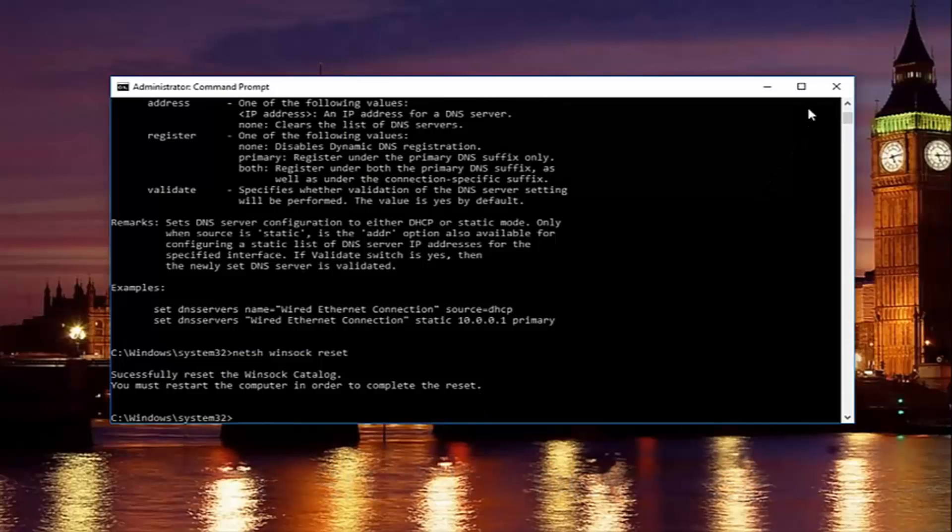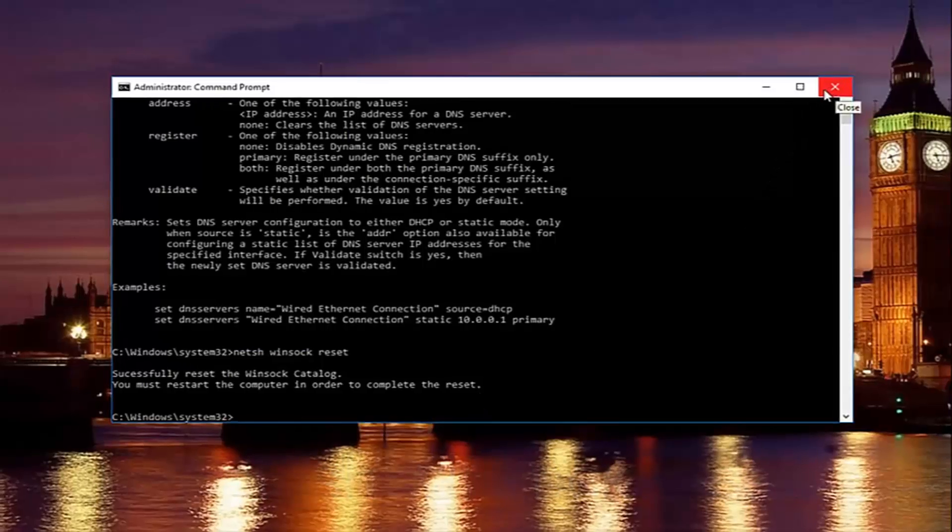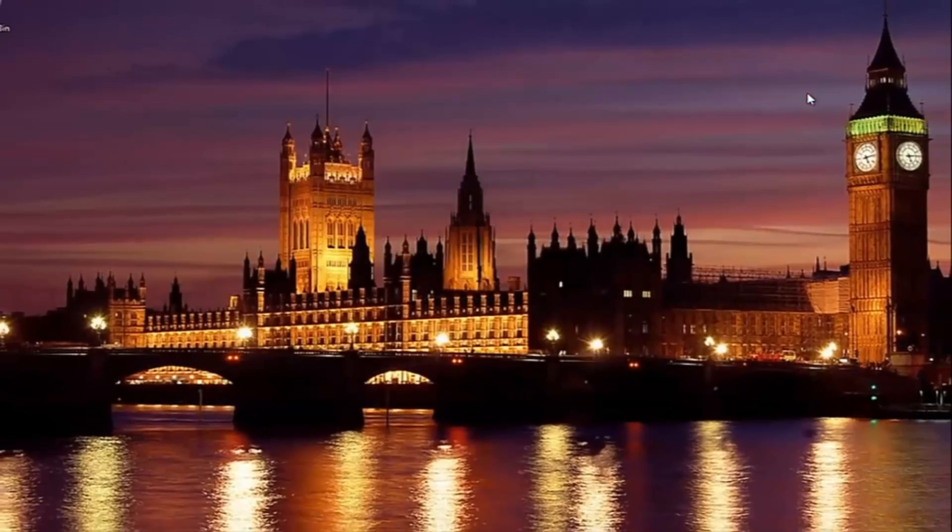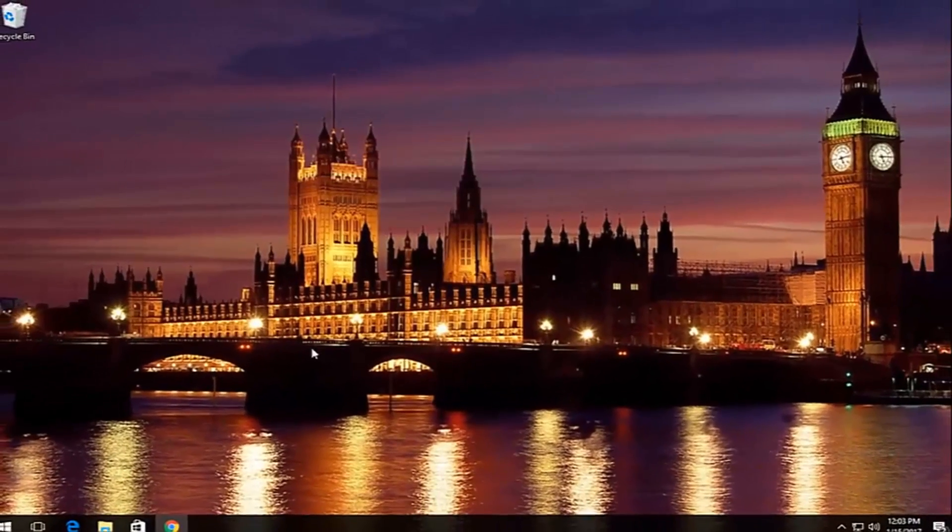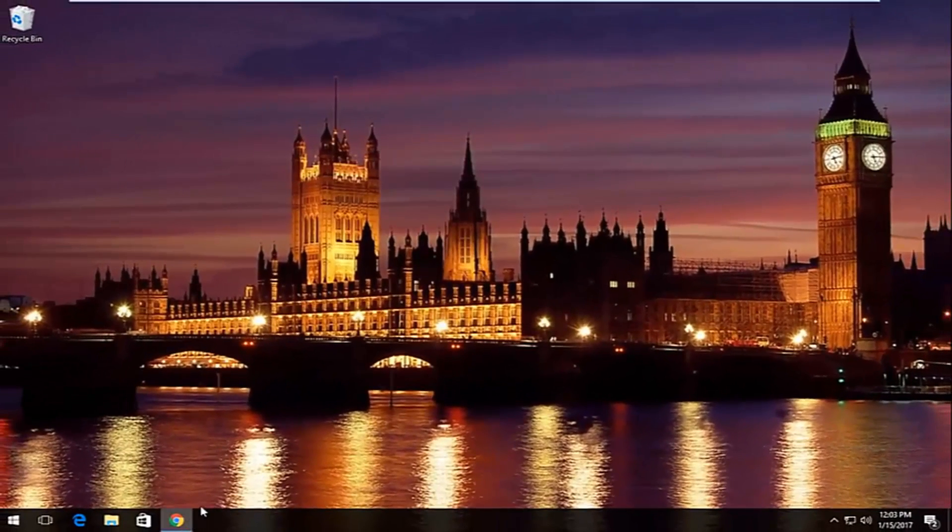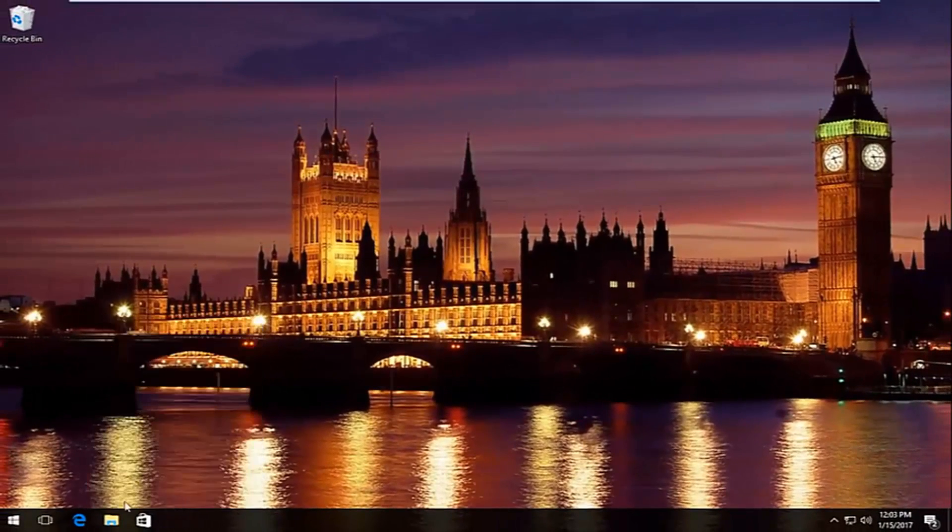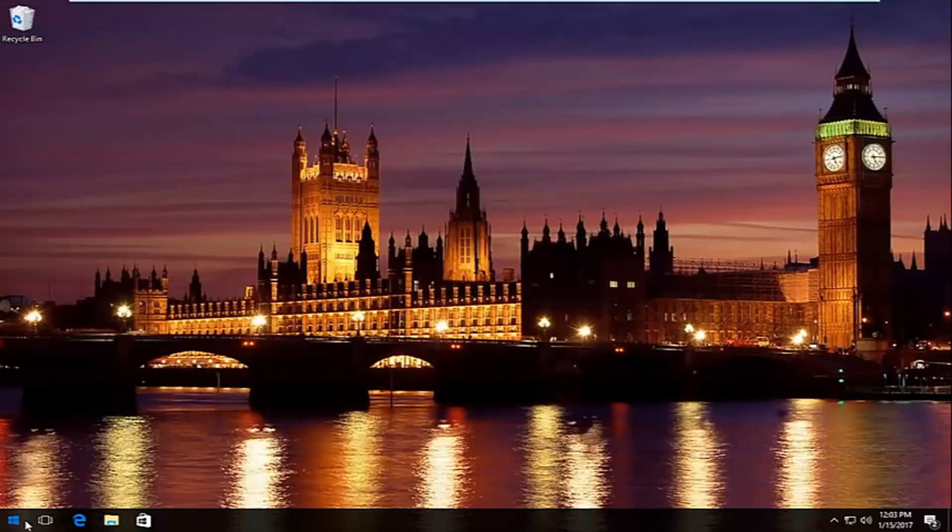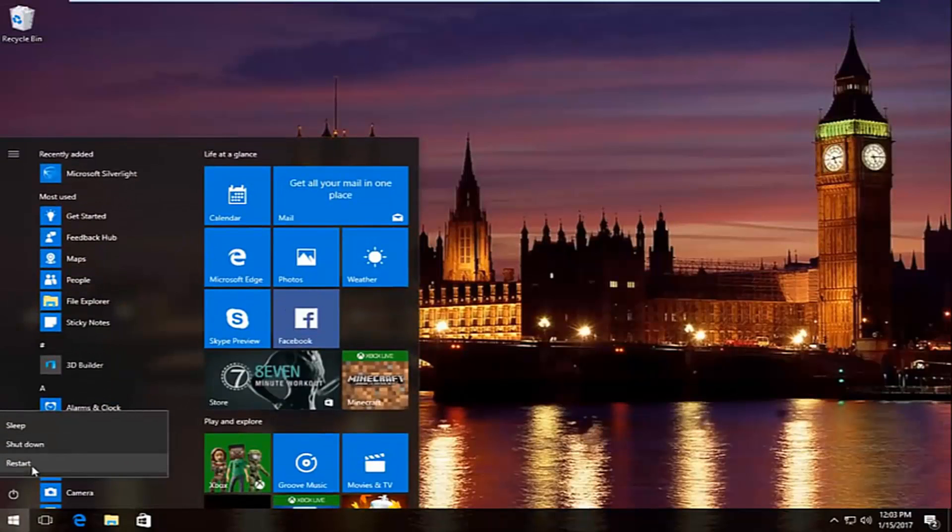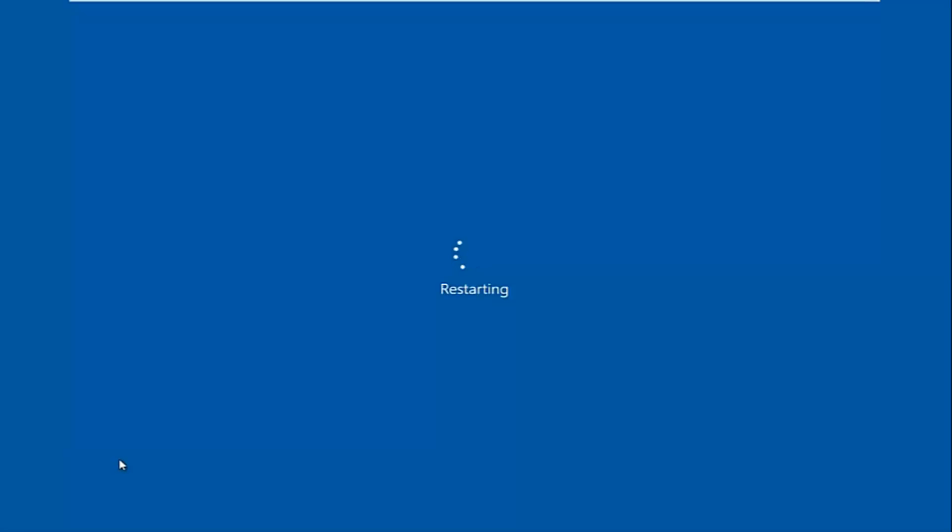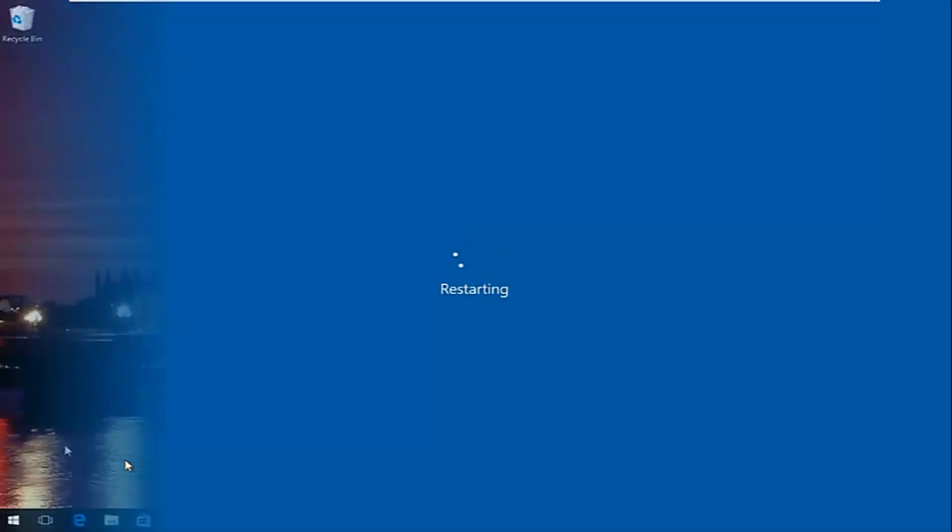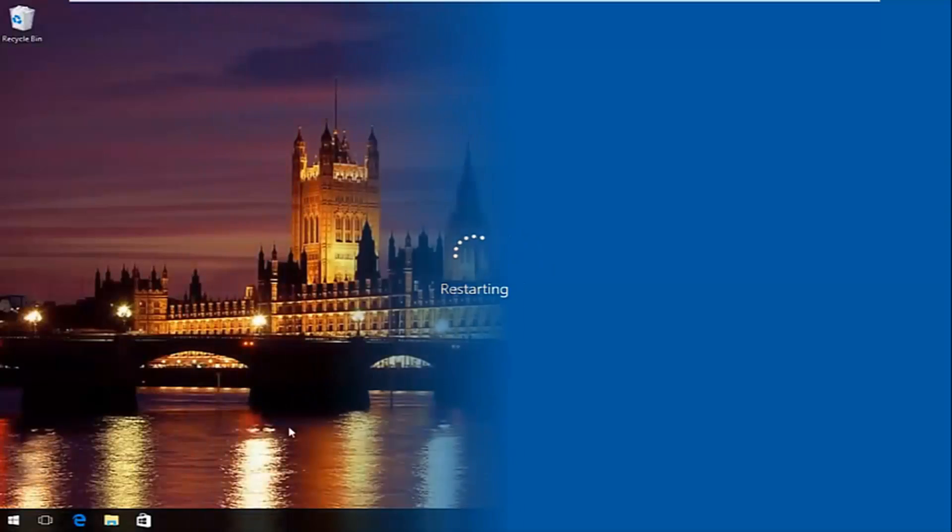So I'm going to restart my computer here by closing out the command prompt window first. Close out of any windows you might have open on your computer or desktop. And I'm going to restart the computer here, and we're going to resume the video once the computer has restarted.